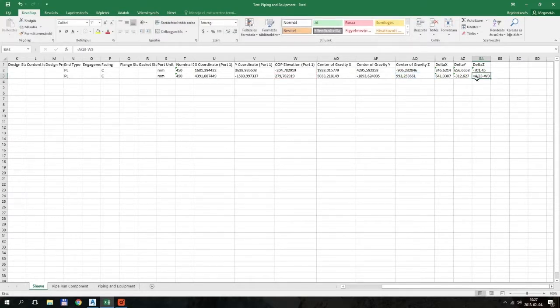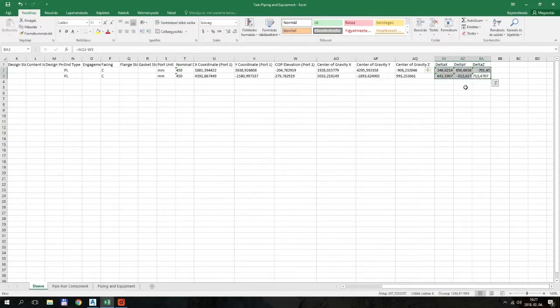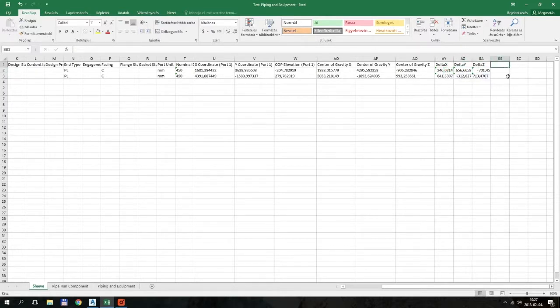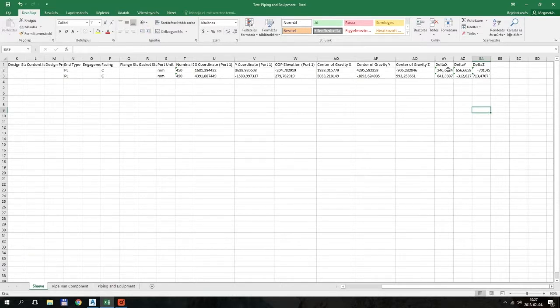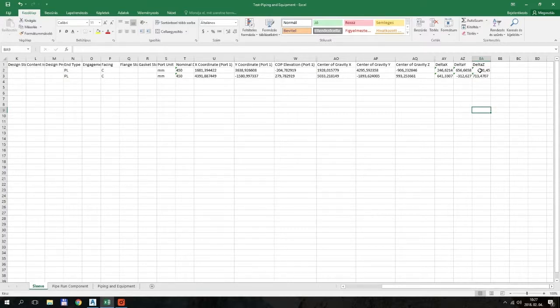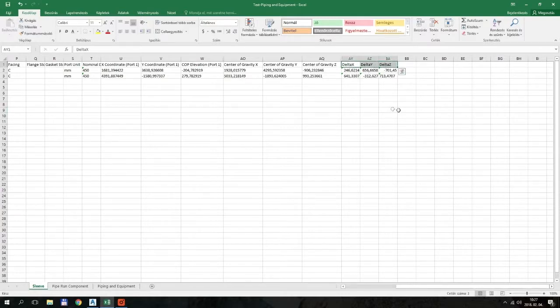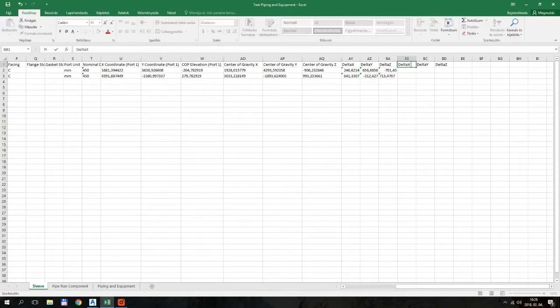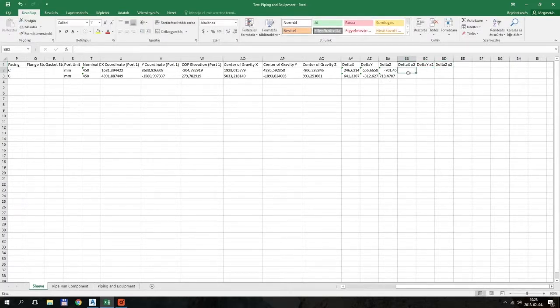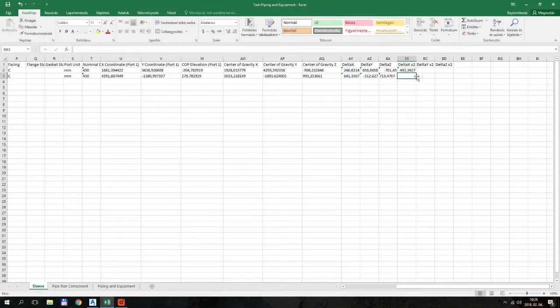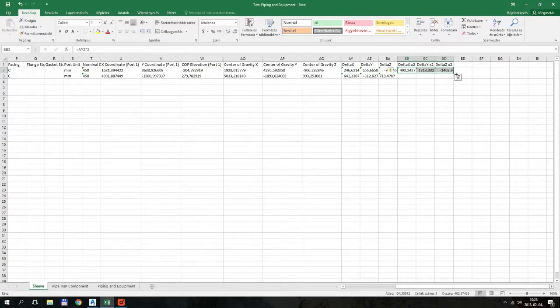Now there is one more thing. These are just half of the distance between port one and port two. You know, from port one to center of gravity, that is one thing. The other half is from the center of gravity to port two. So you have to double all these values to have the actual difference in X, Y, and Z between port one and port two. Because now you only have the distance between the center of gravity and port one, not port one and port two. It's a little bit confusing, but I don't know why, but Plant3D doesn't provide the port two coordinates, only the center of gravity and port one.